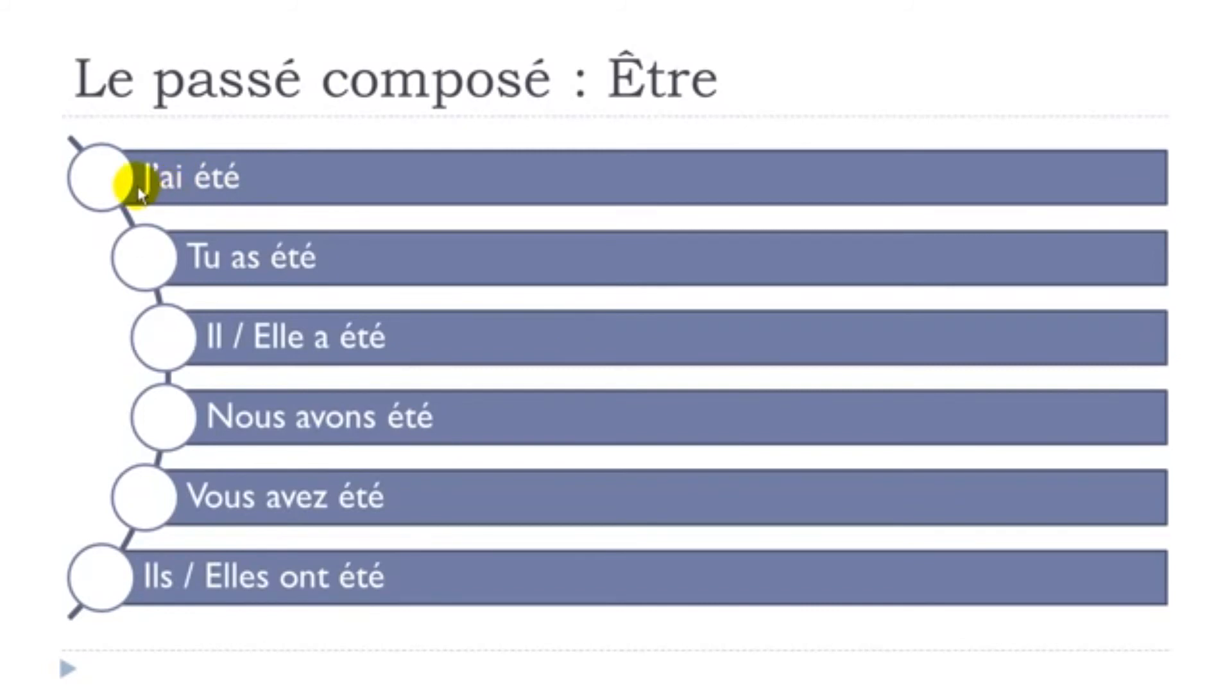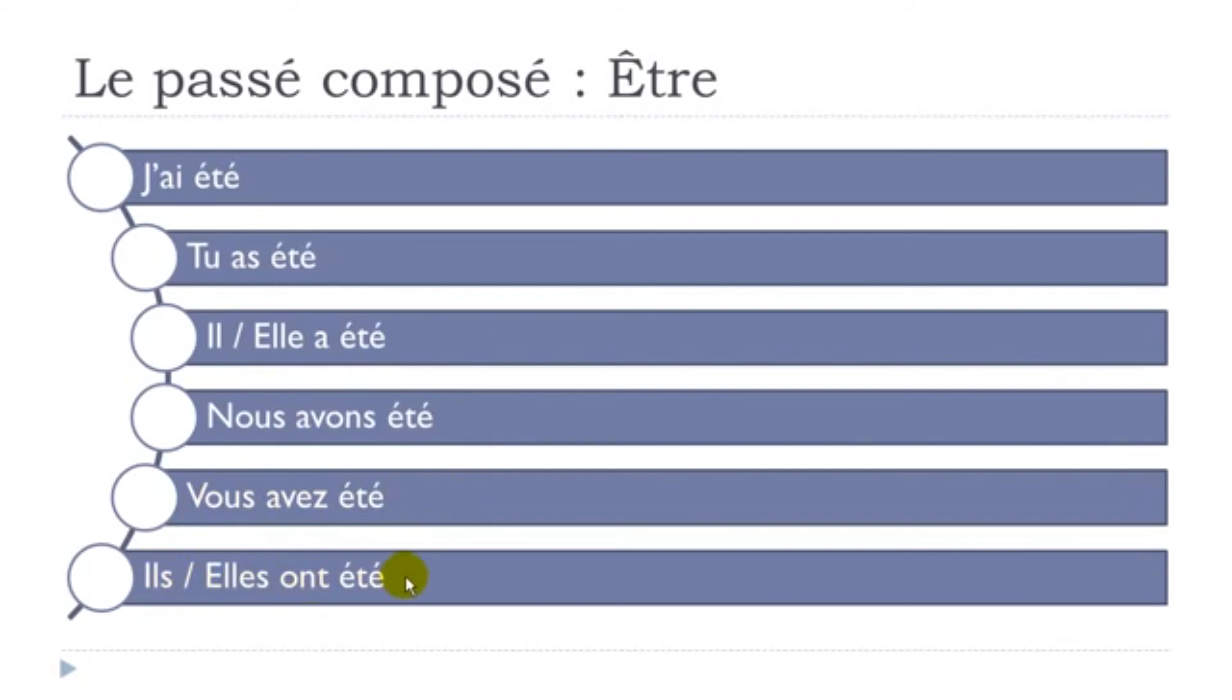So, J'ai été. Tu as été. Il a été. Elle a été. Nous avons été. Vous avez été. Ils ont été. Ils ont été. Elles ont été.